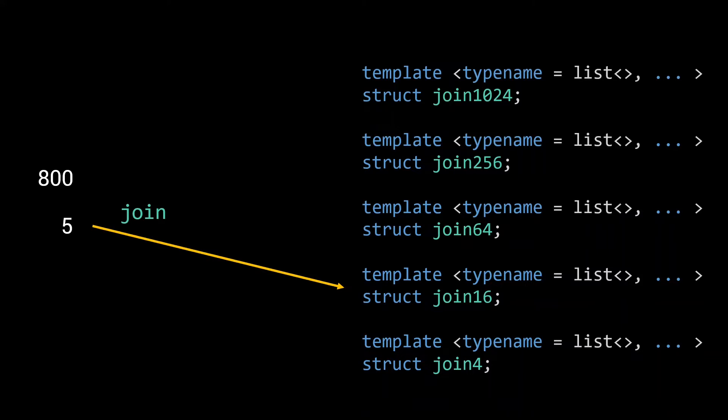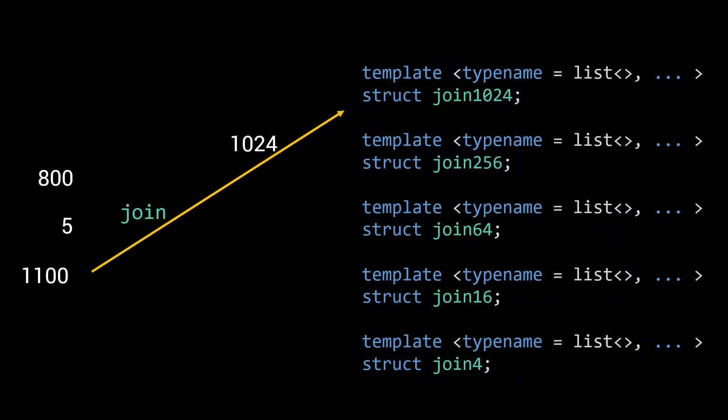After this, there are 77 lists remaining, the already merged list, and the 76 other lists. It will hence recurse and use the join256 to merge those remaining lists into the final output list.